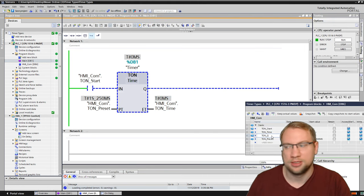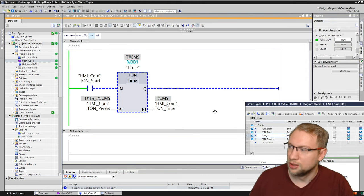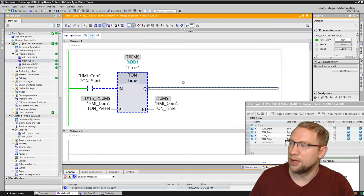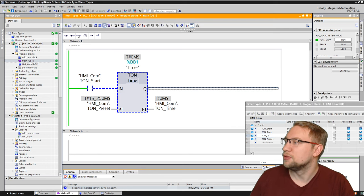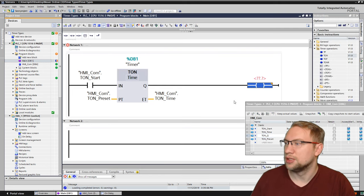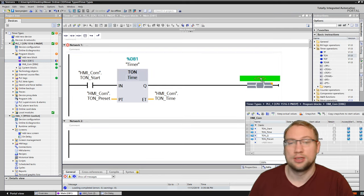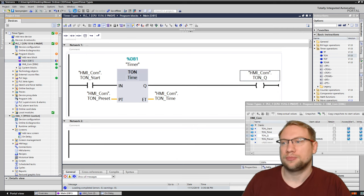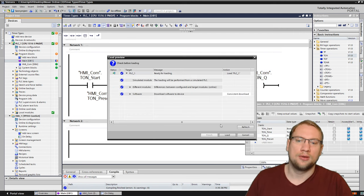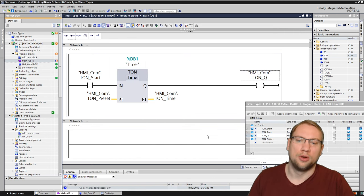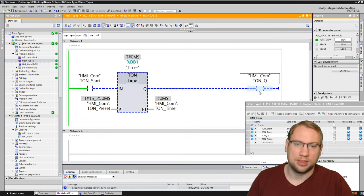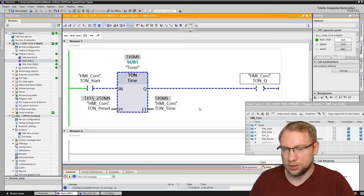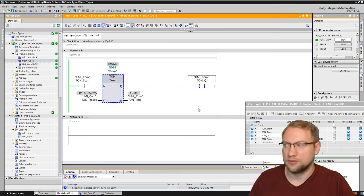And for this, I have my T on Q here. I have to, of course, have an assignment here on the end. Or a set reset. Could be anything. Let's download. And the door will open now as soon as this Q is active.